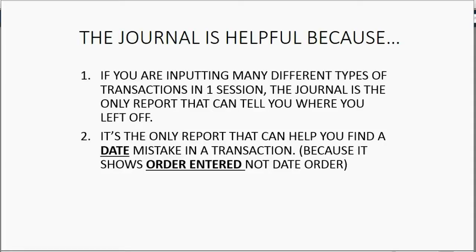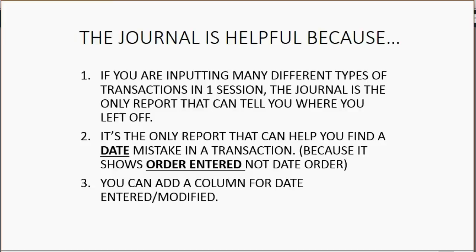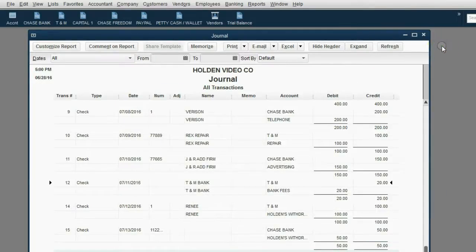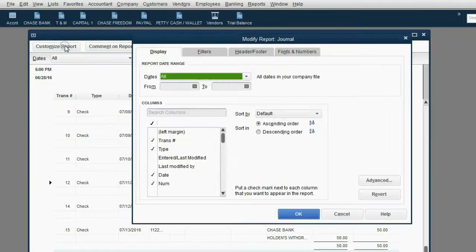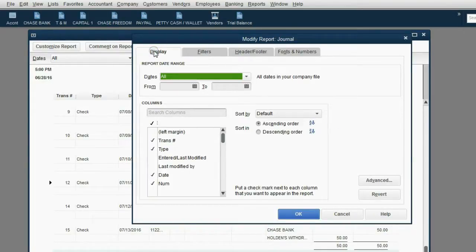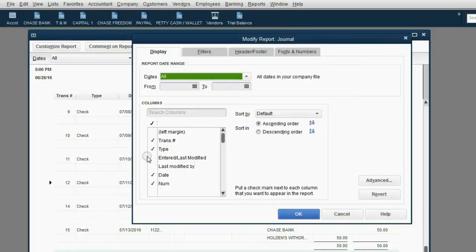There is one more thing that you can do with the journal to make it more helpful. You can add a column for date entered modified. So that this way, you will not only see every transaction in order entered, but there will be a special column just for the date that it was actually put in to QuickBooks. While the journal is still open, go to the top left and click Customize Report. Notice there are four tabs. Usually it will already open with the Display tab selected. In the bottom of the Display tab section, there's a scroll bar, and in this box that's labeled Columns, click a check mark next to these words, Entered, Last Modified.